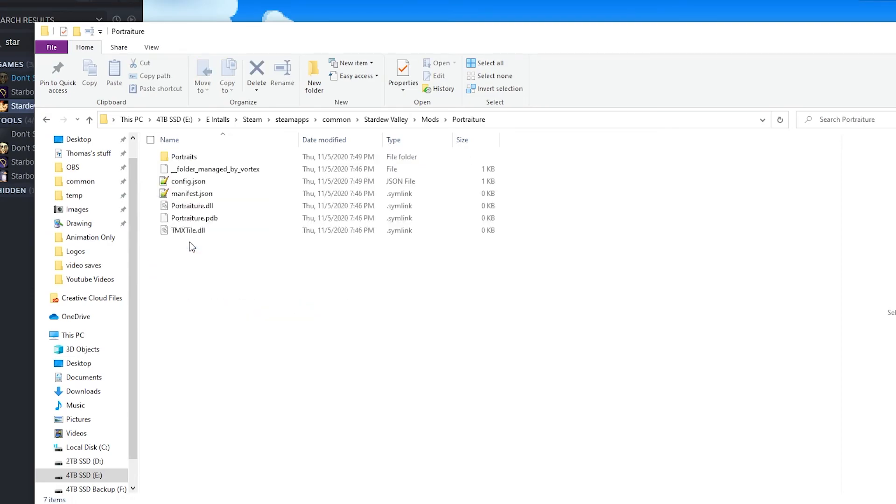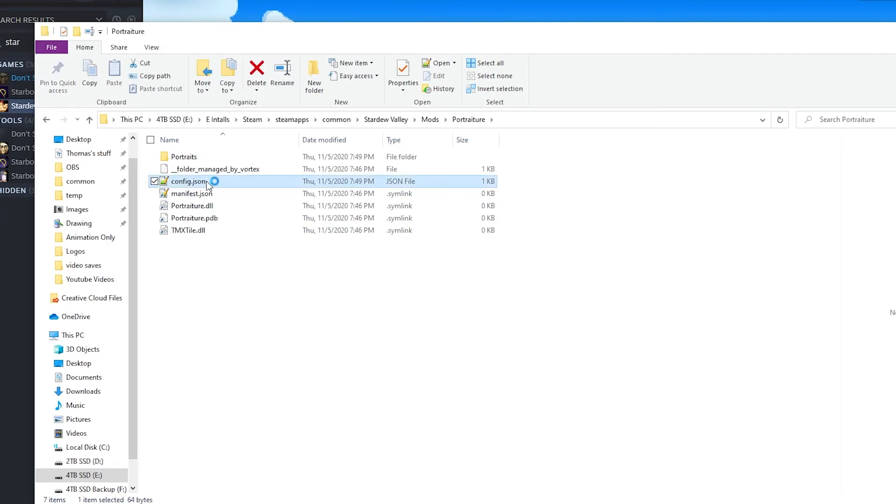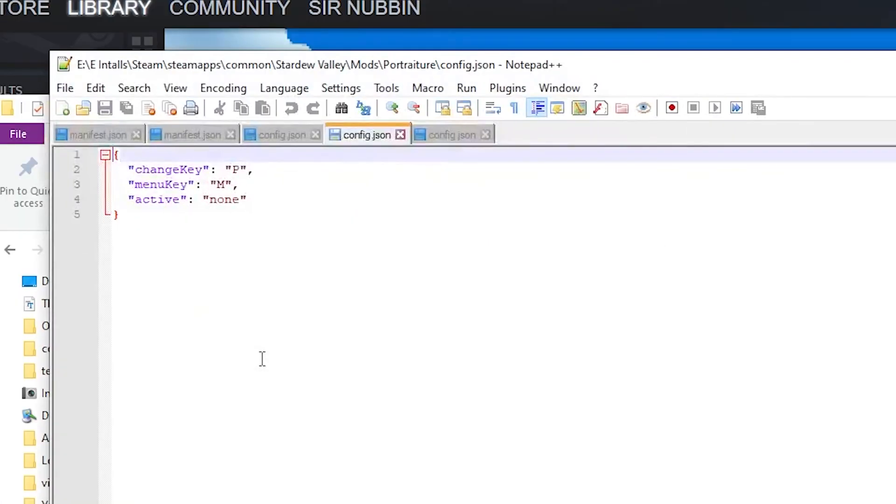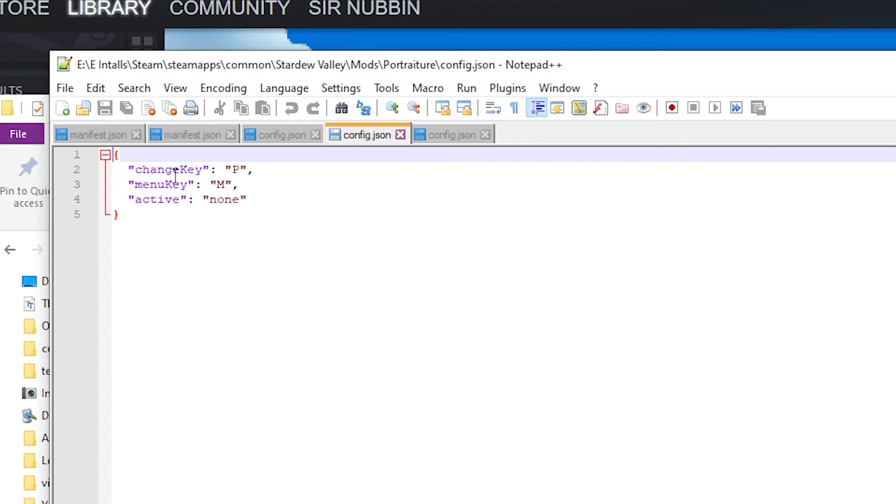So I'm going to go into portraiture, go to config.json, double-click to open that. And you can modify this in just simply Notepad if you want, but I recommend using Notepad++. It's a lot easier. There will be a link in the description to download Notepad++ if you want.